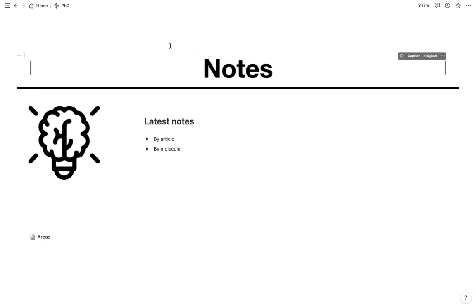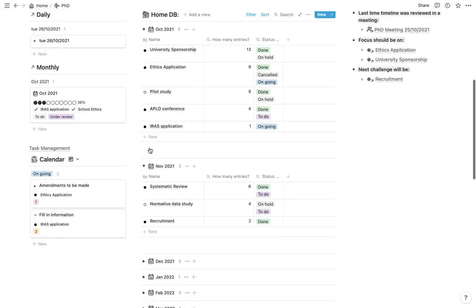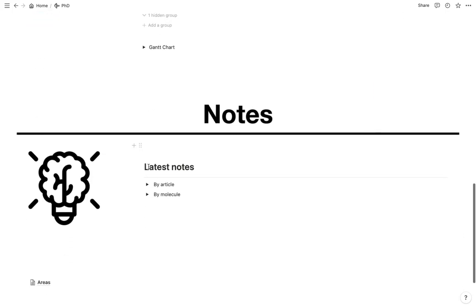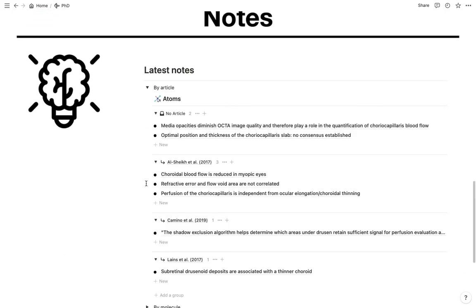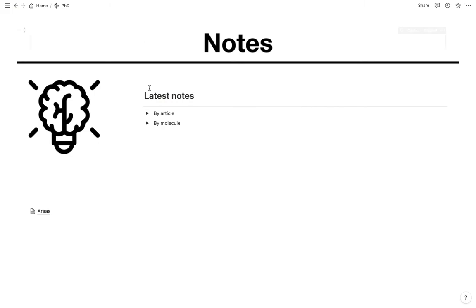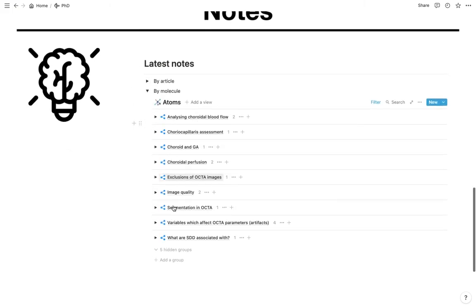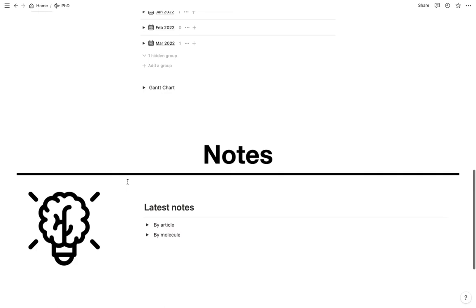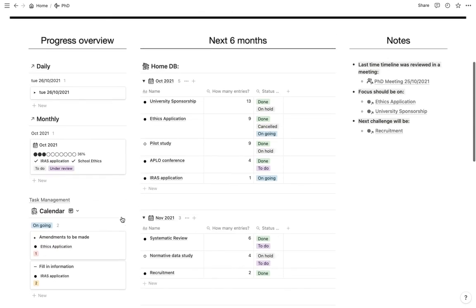And then I have my notes here as well. So this was going to be like a PhD dashboard. So these are my last notes from this week. And then I've got it organized by the article and I've got it organized by the molecule as well. So I have an idea of what I've been doing in terms of literature search. Yeah, so that's this. I'm just starting to work on this now.